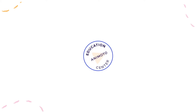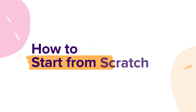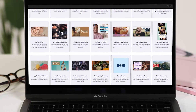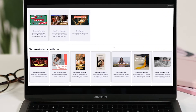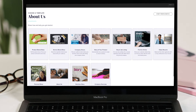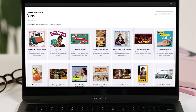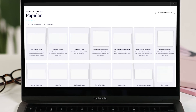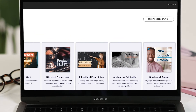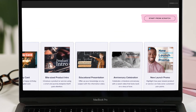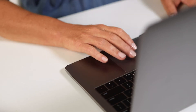Welcome to Animoto. Today I'm going to walk you through how to start your video project from scratch. Whether you have a specific idea in mind for your video or you haven't found a template that matches your vision, starting from scratch is a simple way to get creative with a blank canvas.